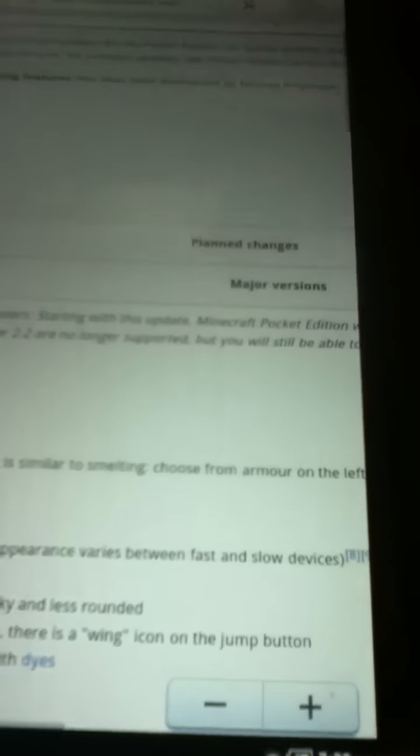How is it going everybody? There's Peacely here. I have your update for you. It is for the new Minecraft. Let's see what did it say it was. 0.6.0 as it says right here.